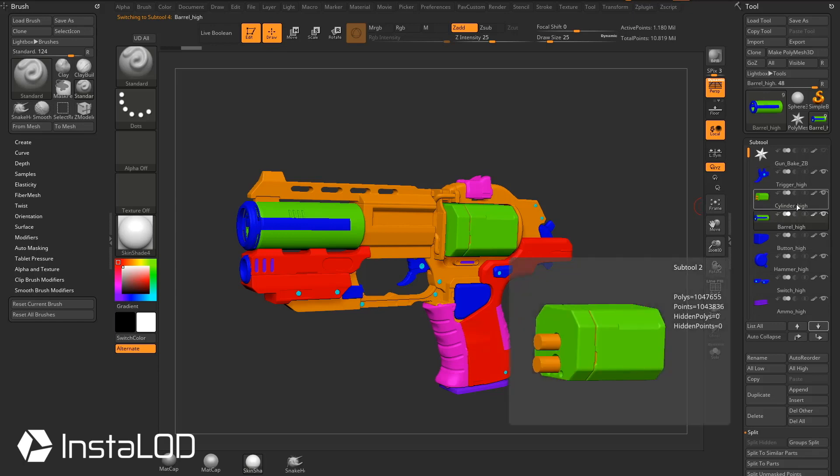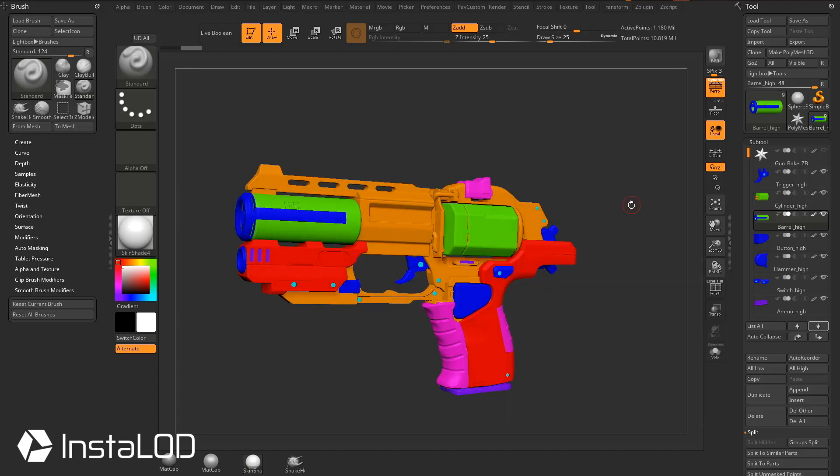The reason I did underscore high is because if we were baking in Painter, we'd need the underscore high, underscore low. But in this instance, in InstaLod, that's not completely necessary.